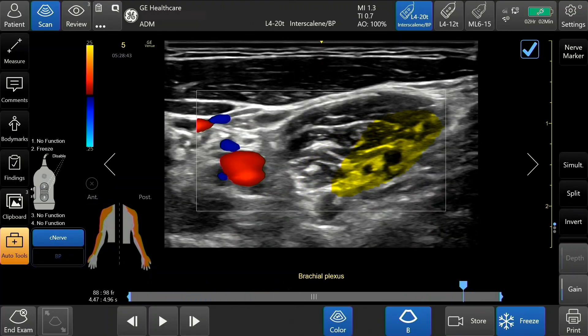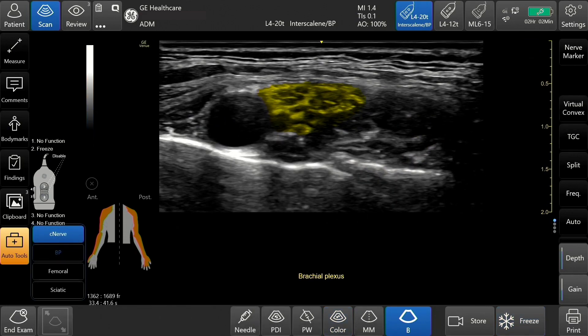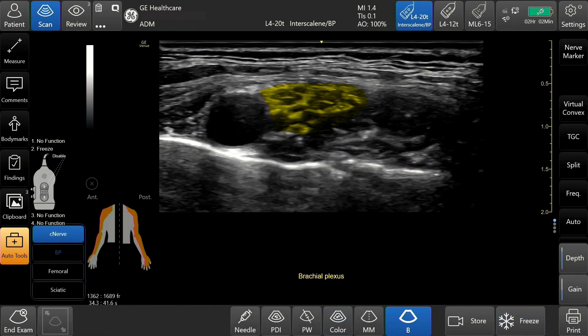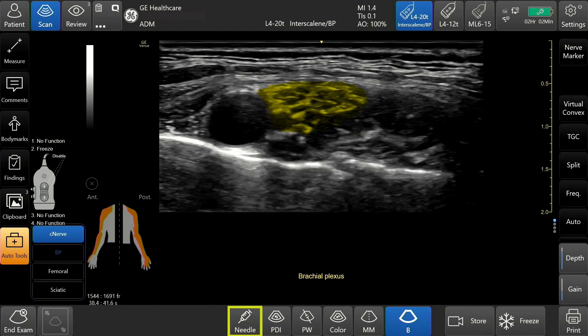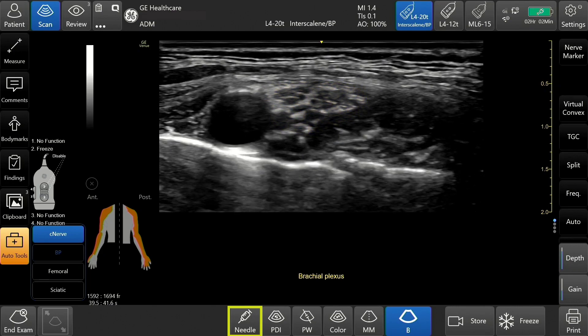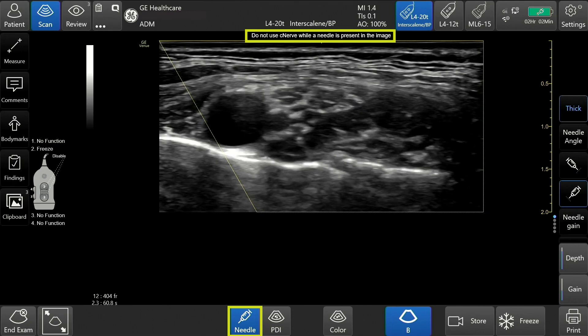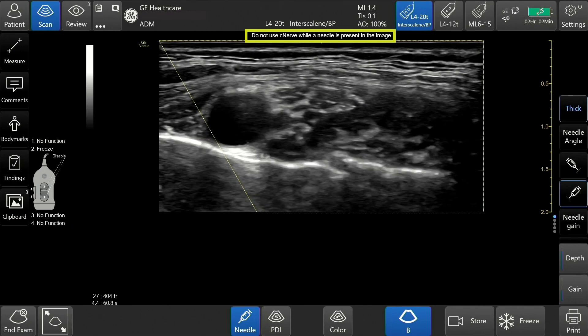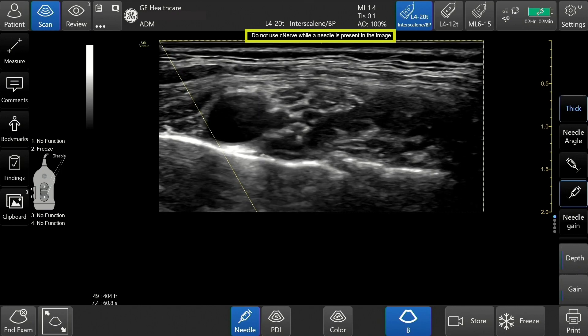The C-Nerve tool can be used in B-mode or in conjunction with the color or PDI modes. C-Nerve cannot be used with needle mode. While in needle mode, the C-Nerve tool is always deactivated and not available. C-Nerve is currently not compatible with the presence of a needle in the image.